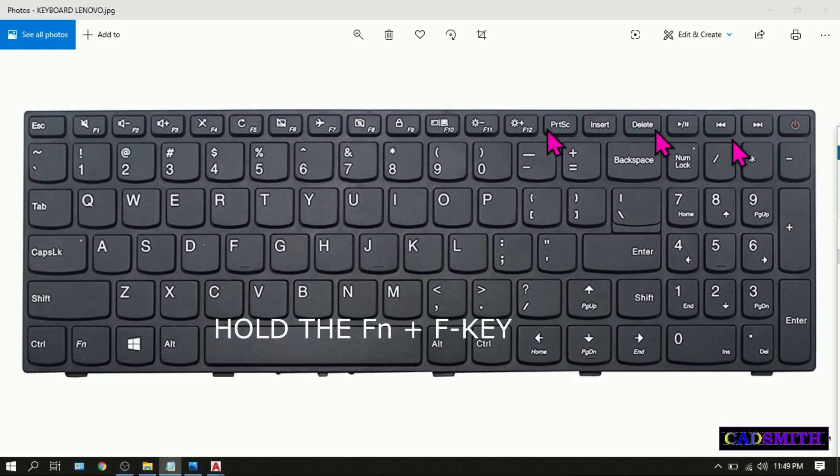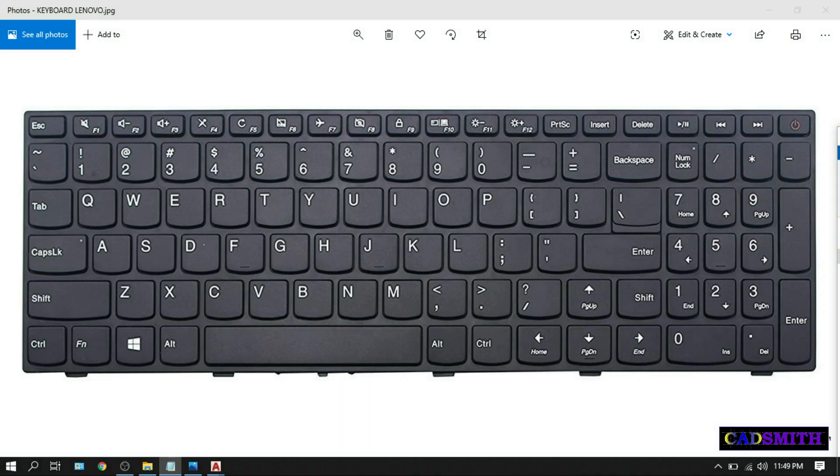In AutoCAD these F keys are very useful, so pressing the FN key to access these F keys will definitely slow you down and make your drawing difficult and annoying as well, especially when your drawing is urgent. You can check my videos on AutoCAD function keys F1 to F12 on the link below.